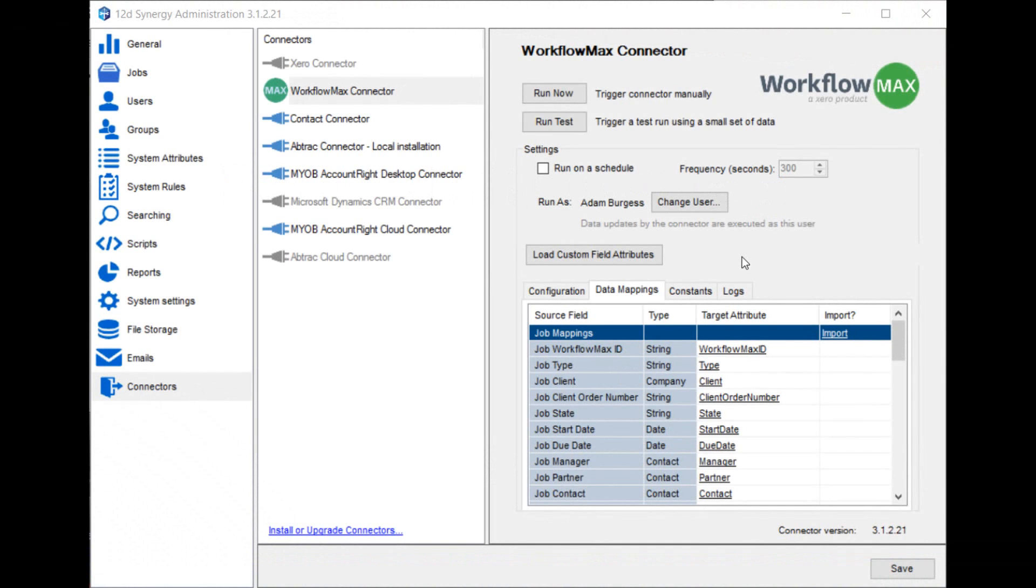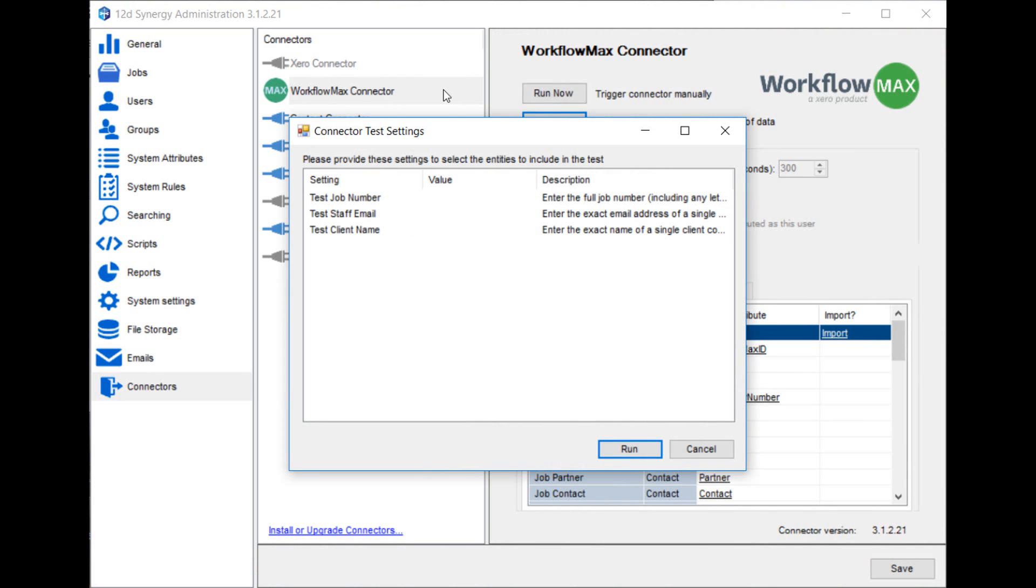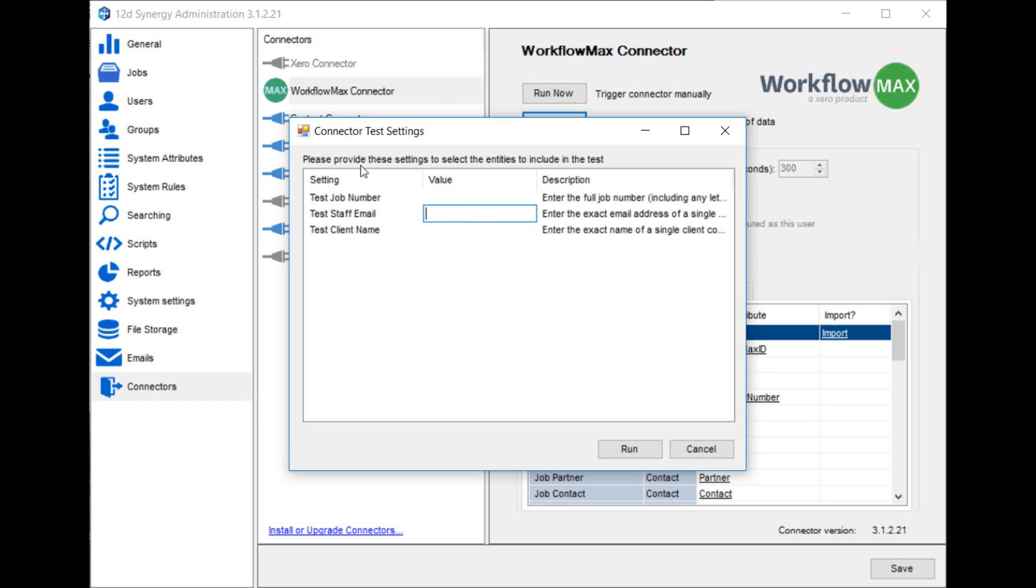Next, use the Run Test button, which allows you to import a small, controlled amount of data from the other software product into Synergy. Go over this test data, and check that the attributes are named the way you want them. As you can see here, there's three different ways you can run test data from Workflow Max. You can import a single job, or a single staff member, or a single client name.